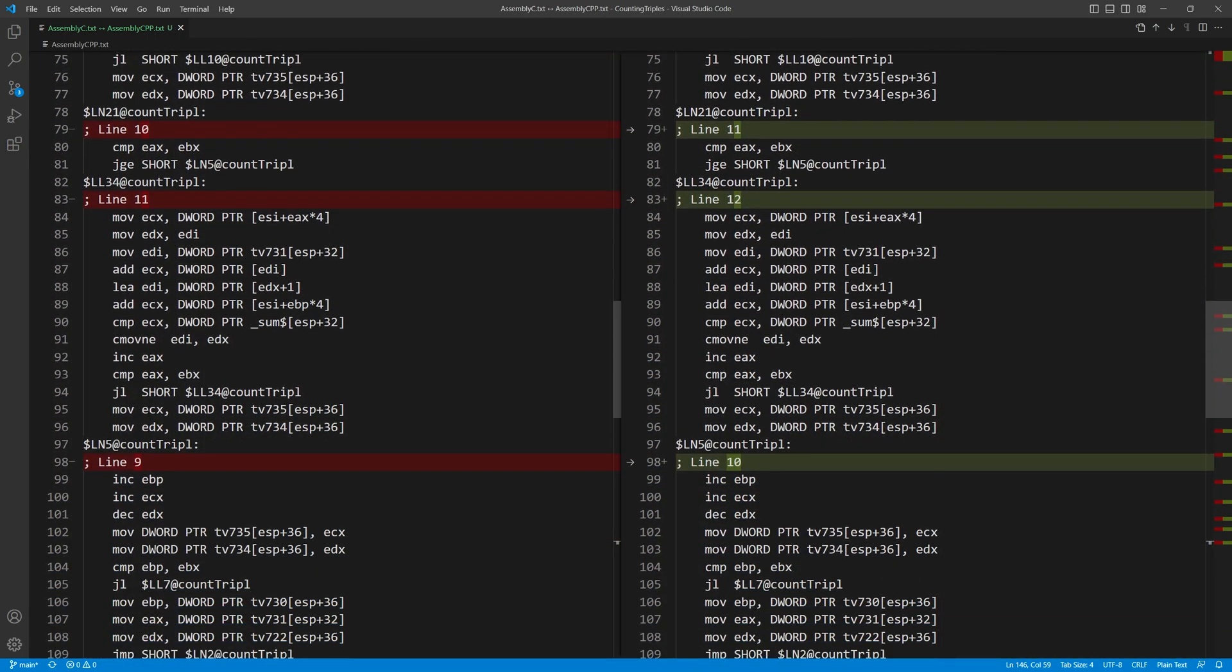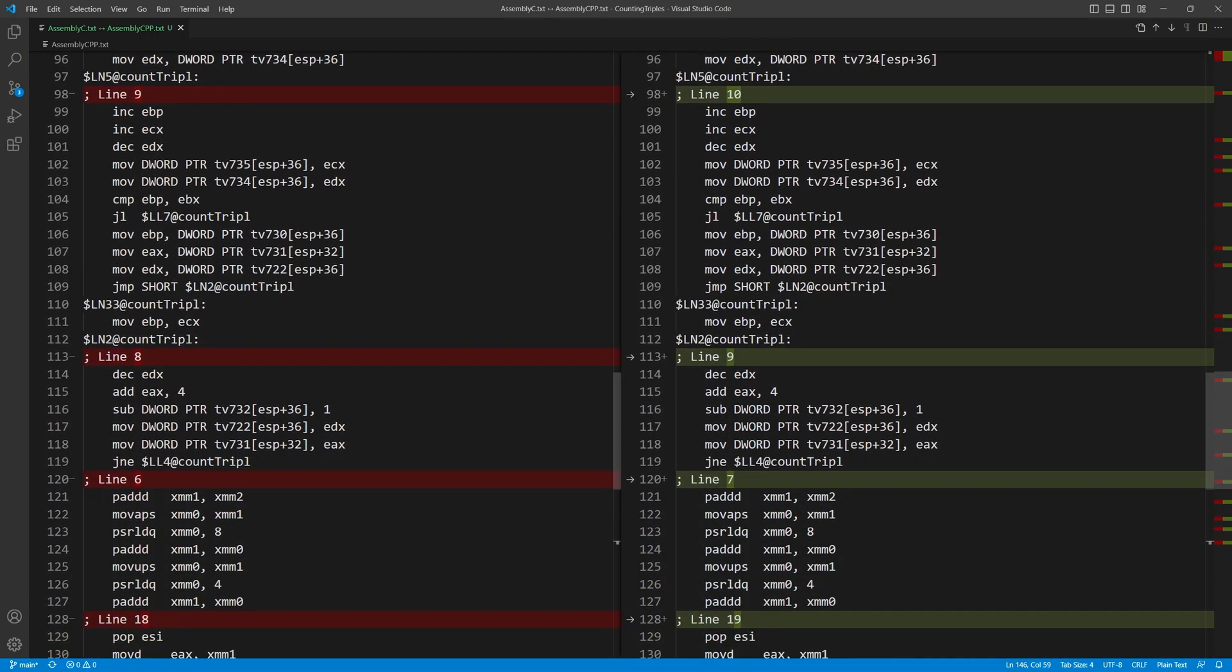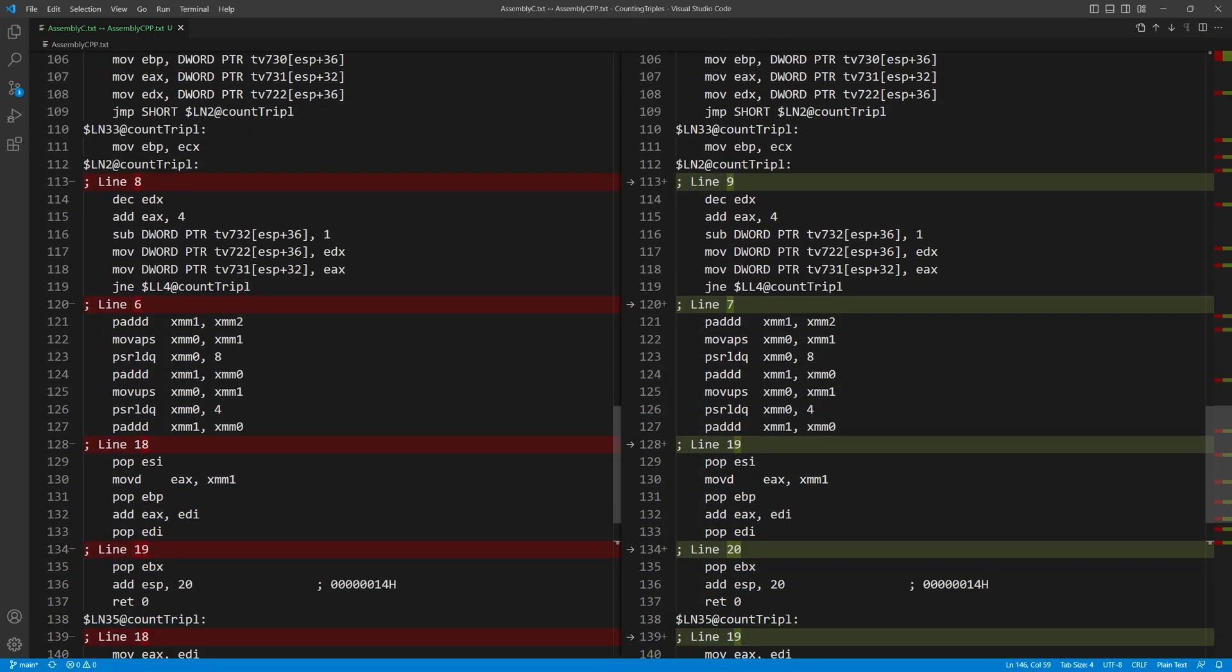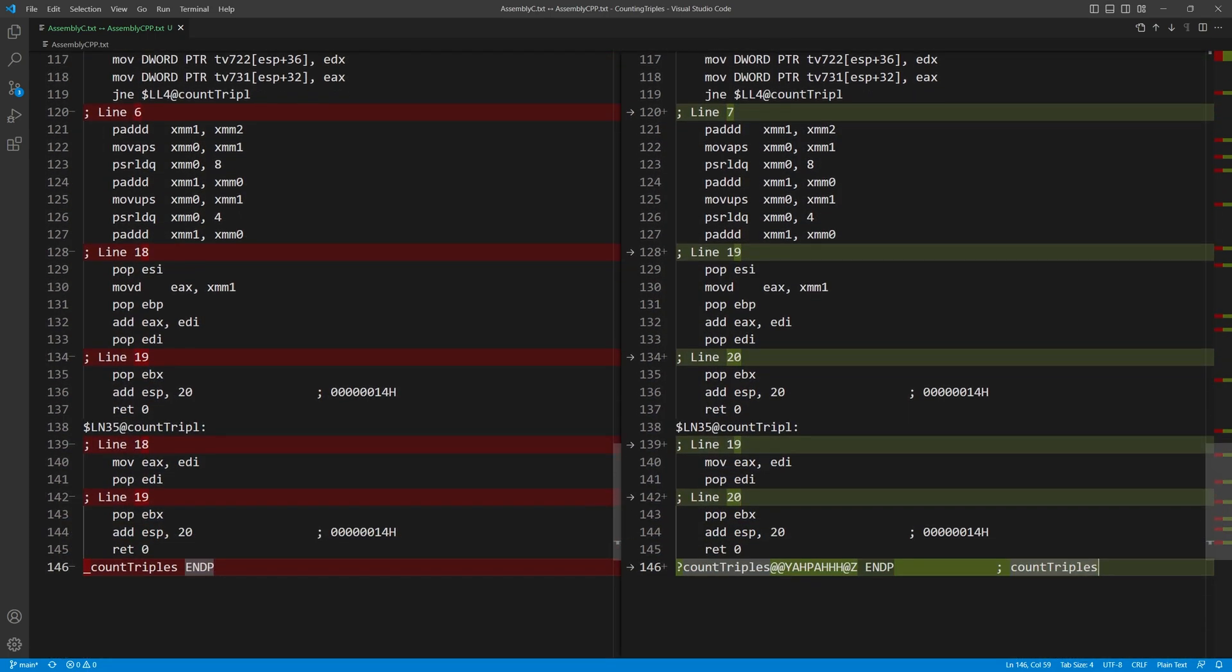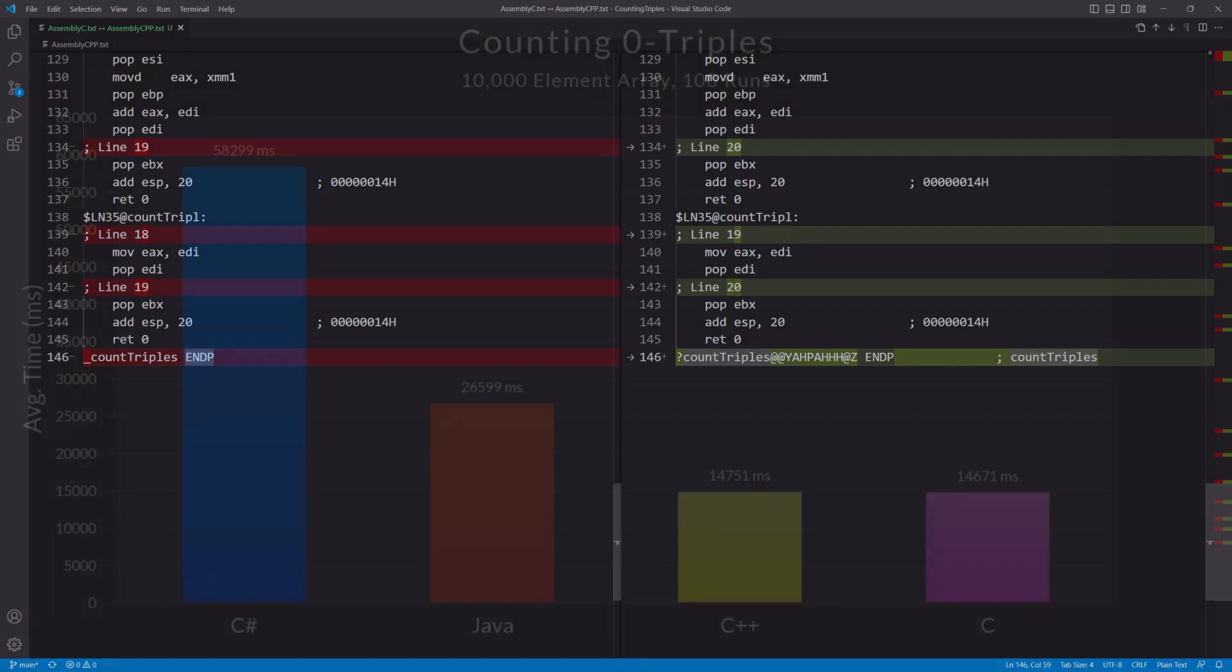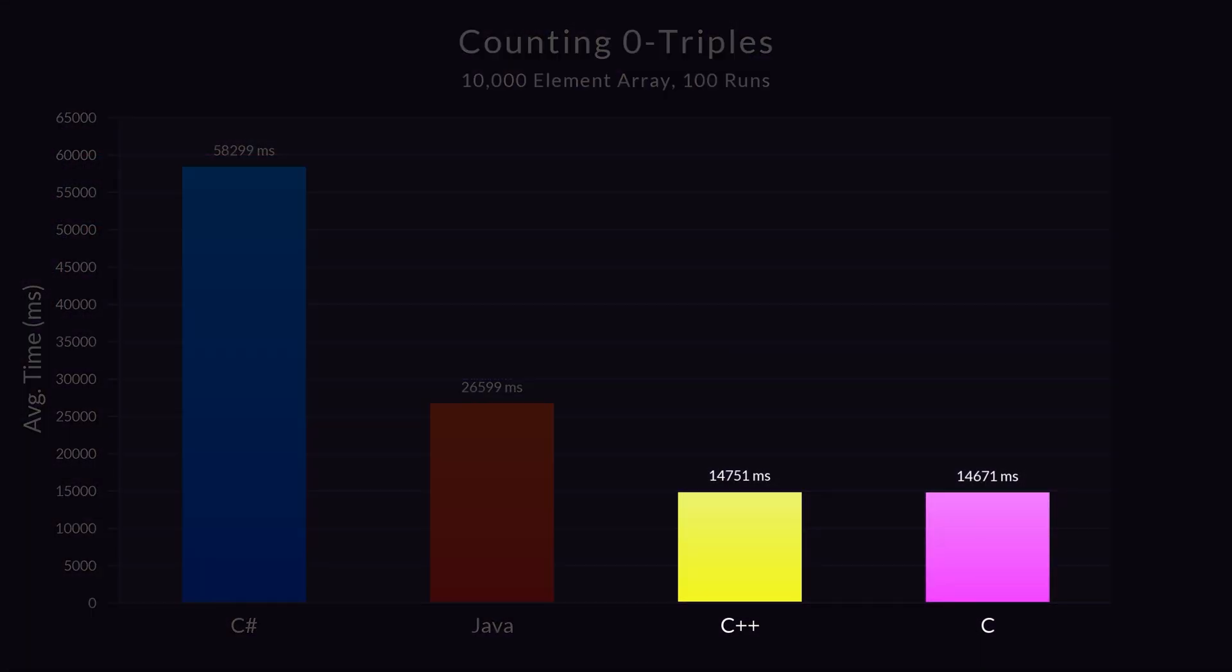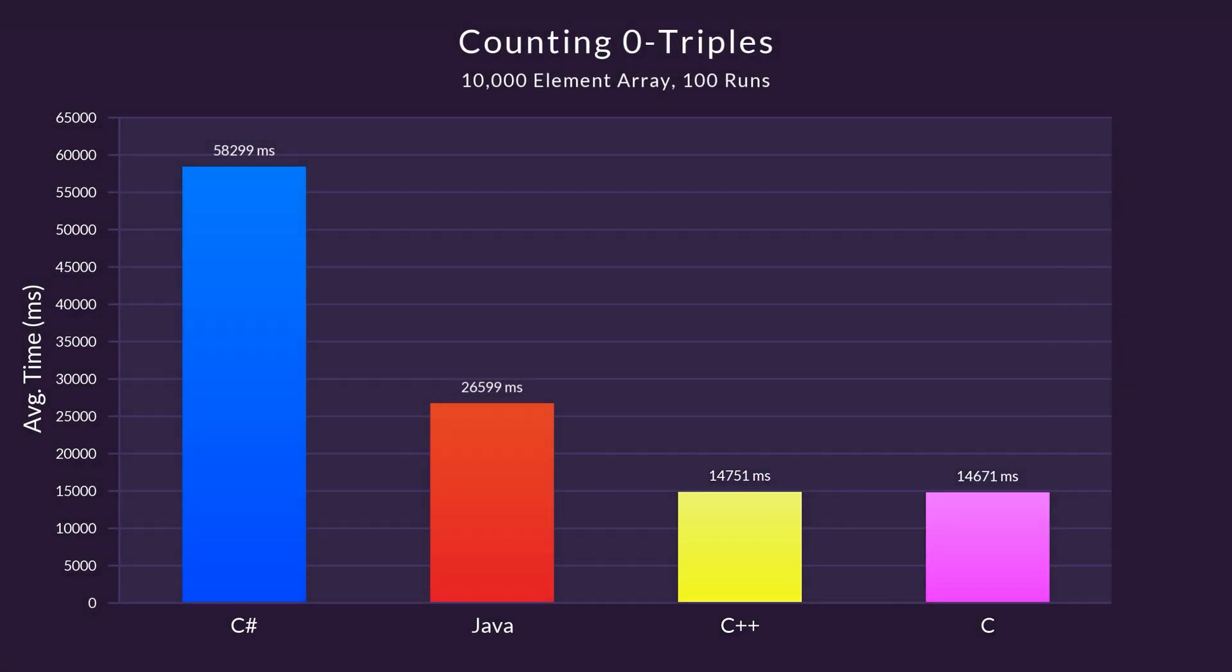The small time difference we observe between these languages may just be due to natural variation, or the different clock implementations I've used. So I think it's fair to say that C and C++ are tied for the win.